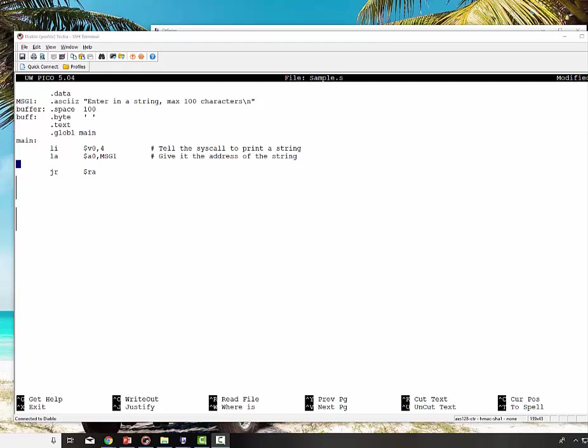Now let's do the reading in a string. I have my basic program set up. It prints out a single message, enter in a string, maximum of 100 characters. I also have space set aside to store the string once I've read it in. And I also have one byte of data set aside to read in a byte and print it out. I'll show you how to do that.